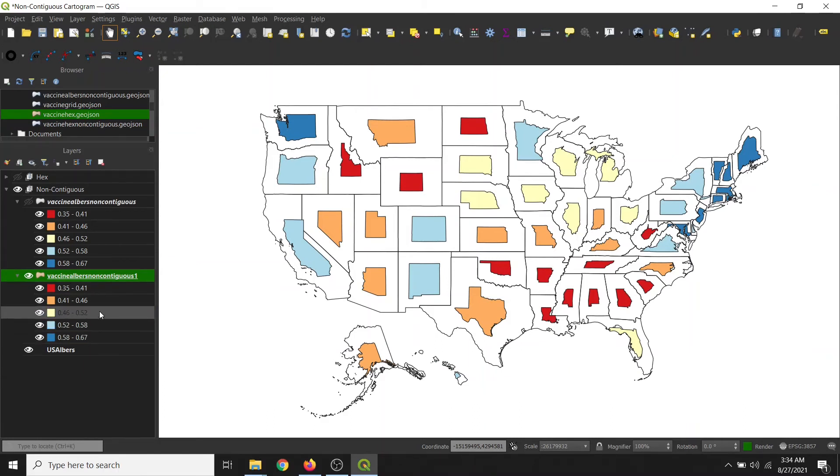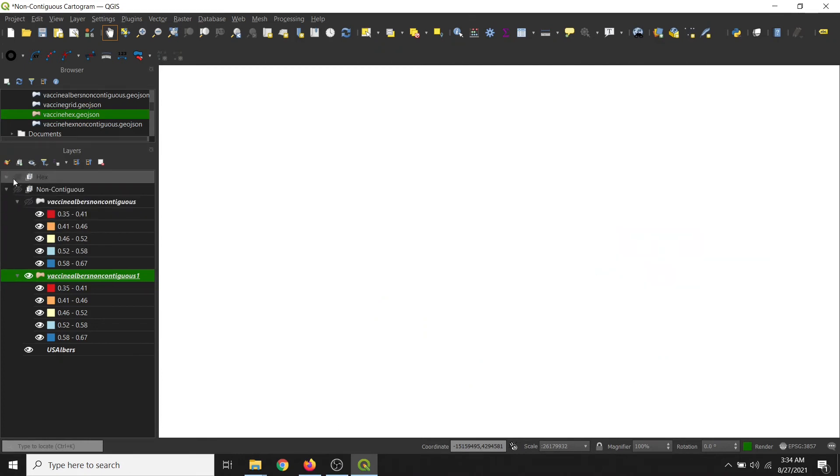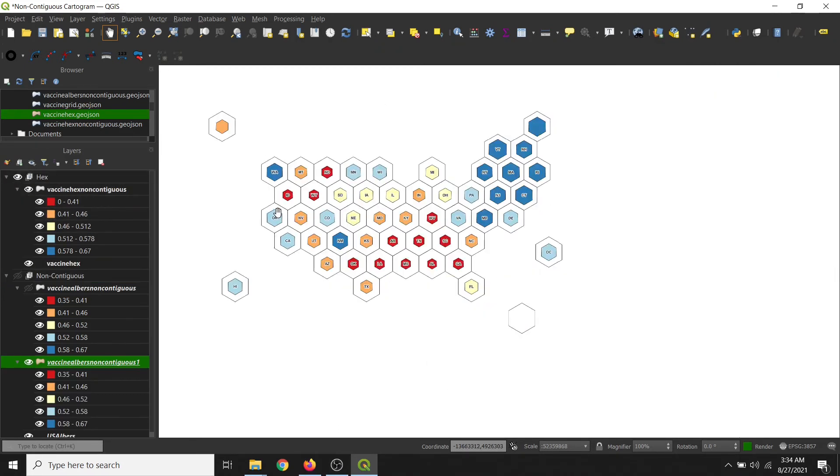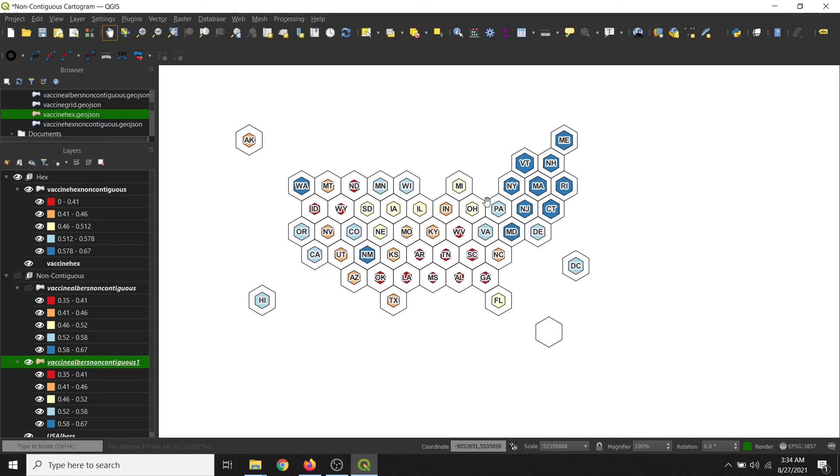So you can also do it with something like hex bins to get a similar result. And I just label them based on the state value since they're all the same size, and that way you can differentiate them.